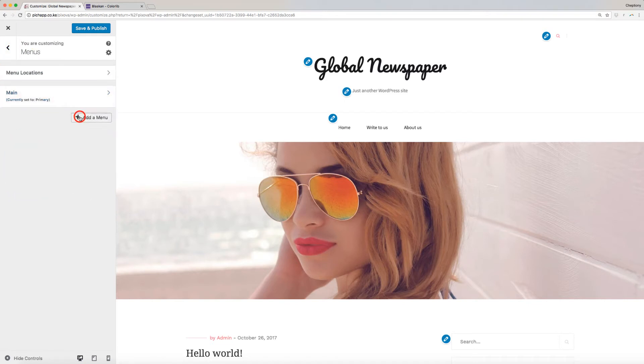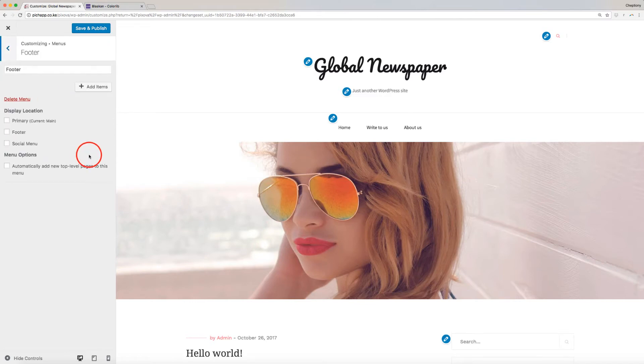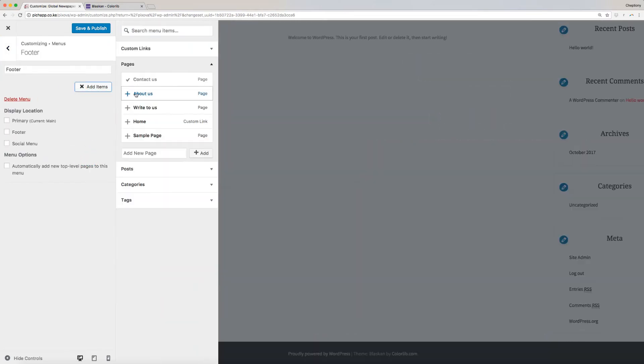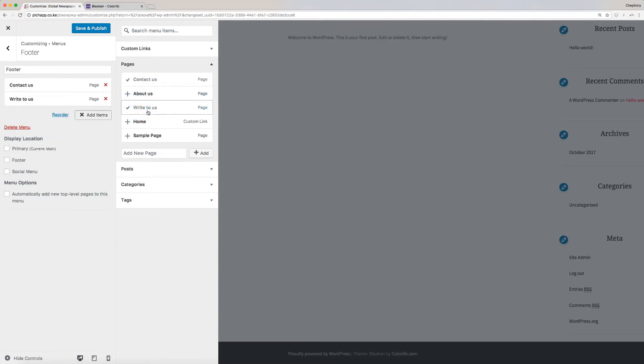We will then add the second menu, which is the footer. So, in this case, I will name it Footer and click on Create Menu. On the new window, I will add Contact Us Page. I will then add a new page and name it News Feed.